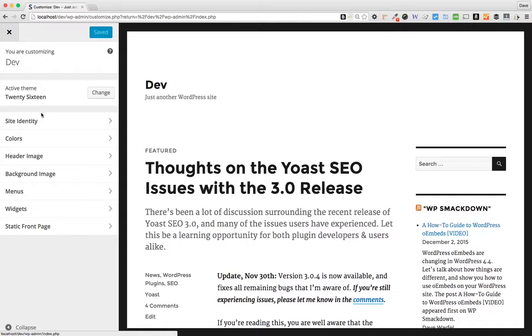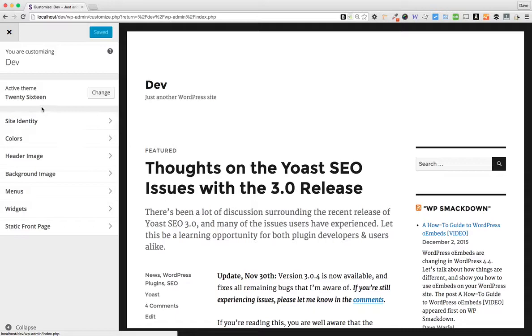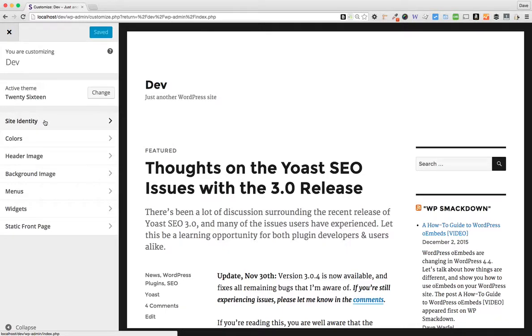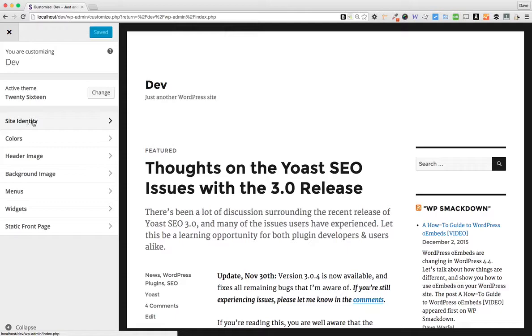The option that we want here is Site Identity. Now you may have a lot of other options here. If your WordPress theme has a ton of customization options, you will see a lot of things here. But what's great about the Site Icon in WordPress is that it's theme independent. So it doesn't matter what theme you have installed.